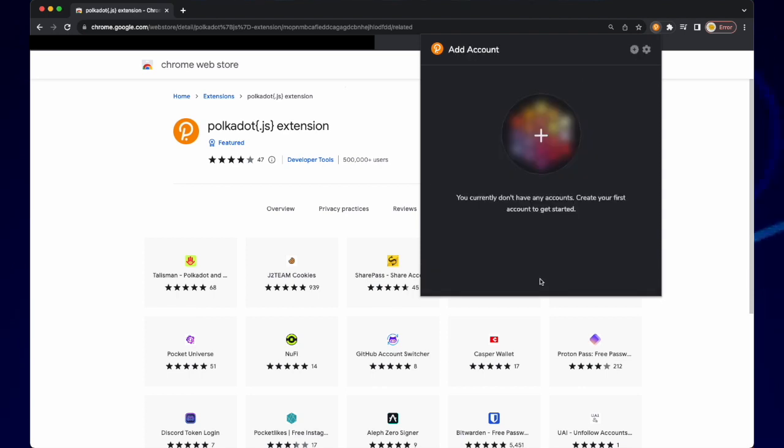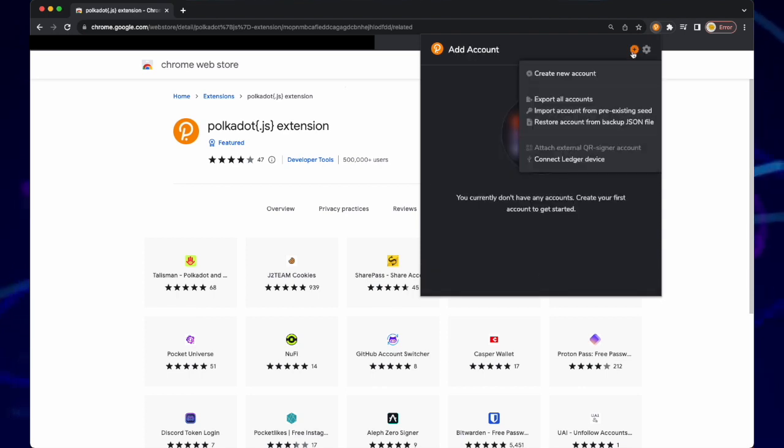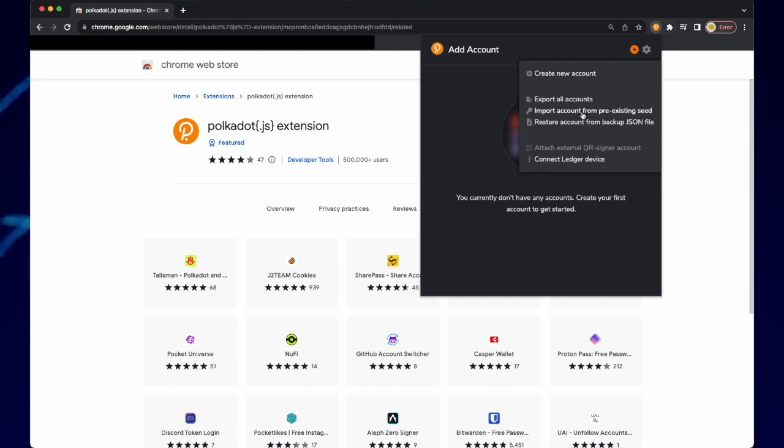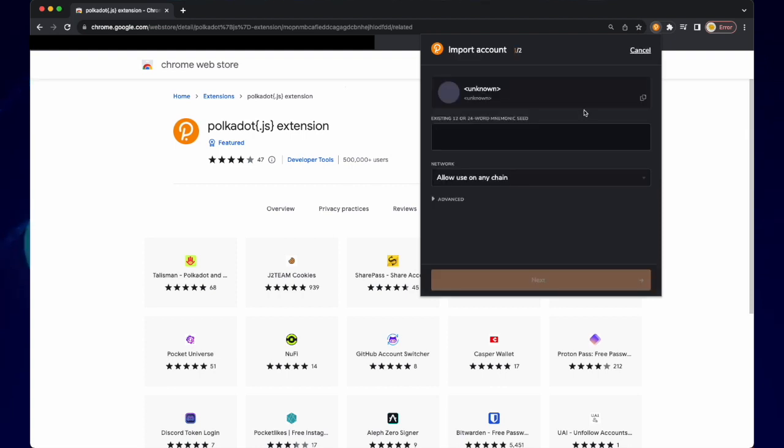Click on I understand, and in the top right corner, click the plus sign, and then import account from pre-existing seed.